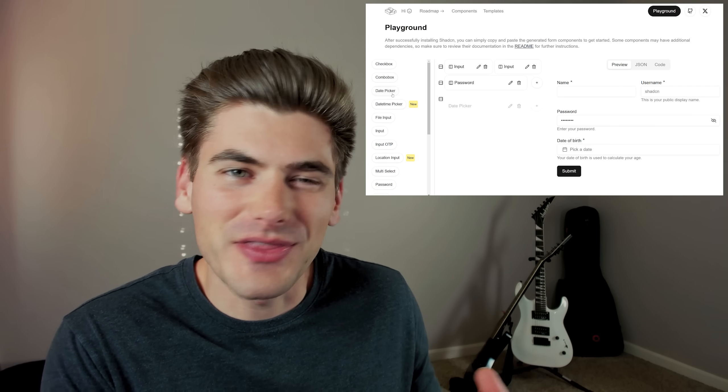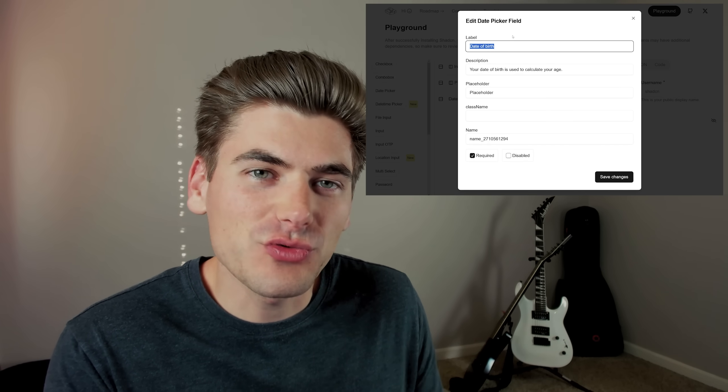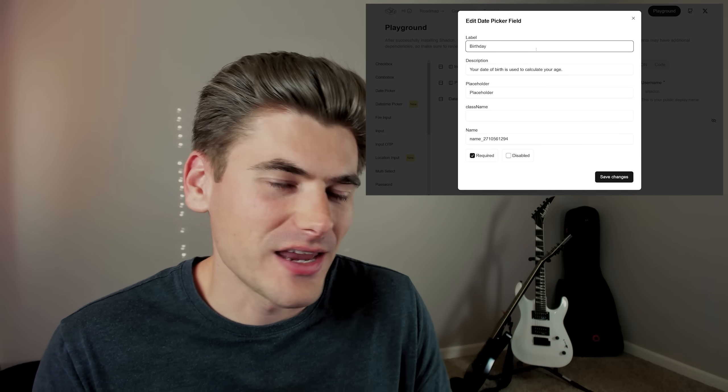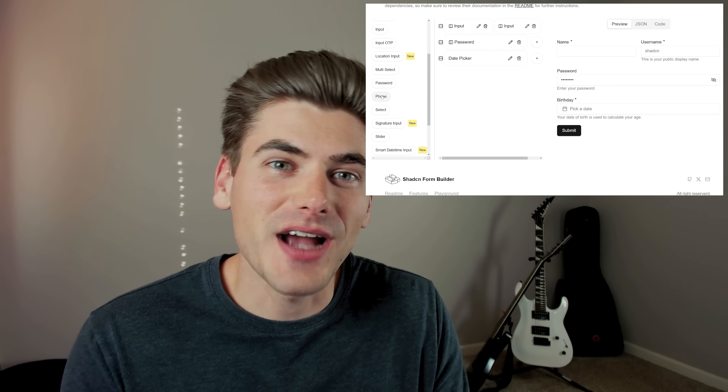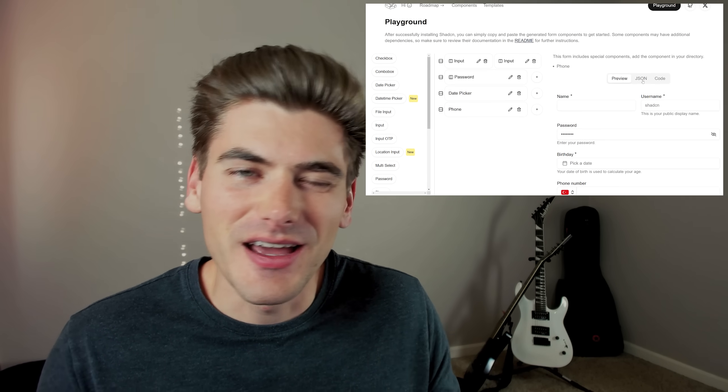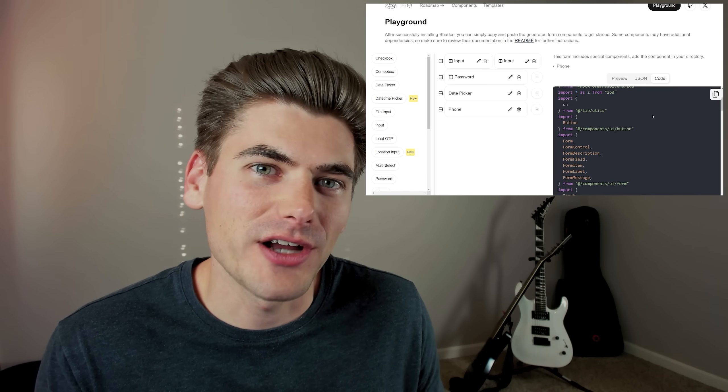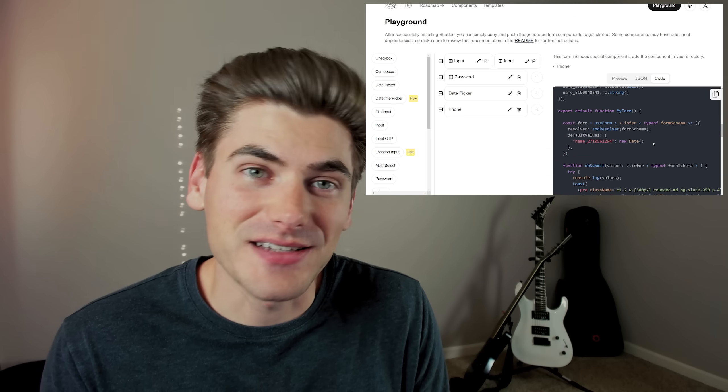ShadCN makes it pretty easy to write relatively good looking forms without taking too much time. But one downside is it's relatively monotonous writing out all the form inputs over and over again, which is why this project is really cool — it gives you a visual way to actually build out your forms and generate ShadCN related code that you can copy and paste directly into your project. Especially when you're getting started on a brand new project, I think this has a lot of potential.